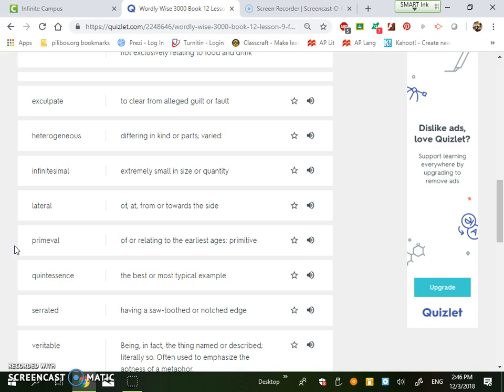Heterogeneous. It's differing in kinds of parts or varied. Homogeneous is the opposite of this. Homogeneous means bring together like we do with milk and different dairy products. But heterogeneous is different, in different kinds of parts. So if something is heterogeneous, it varies in size and color and difference.